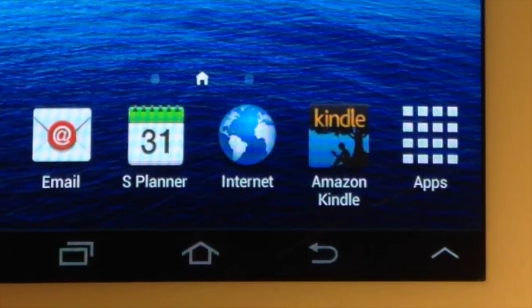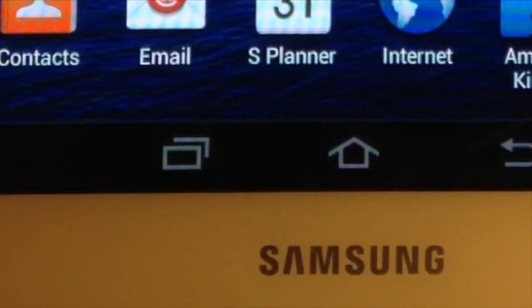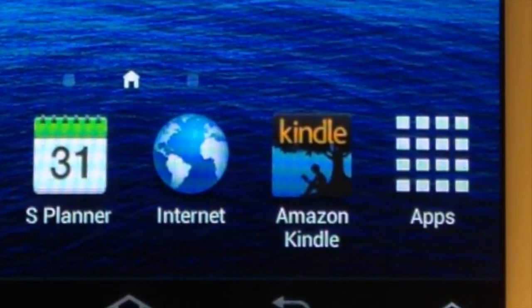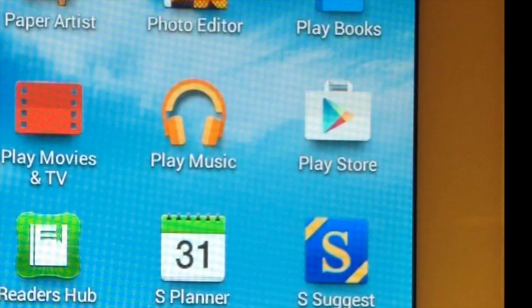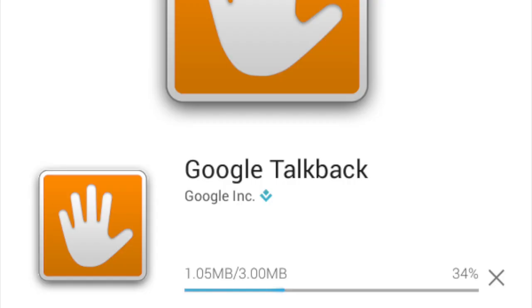Hi there, this is FixedIt. I've been asked about using TalkBack on a Samsung Galaxy to enable Kindle to read out loud. The first thing you need to do is go to the Play Store, download Google TalkBack and install it. You need Google TalkBack to do text-to-speech.